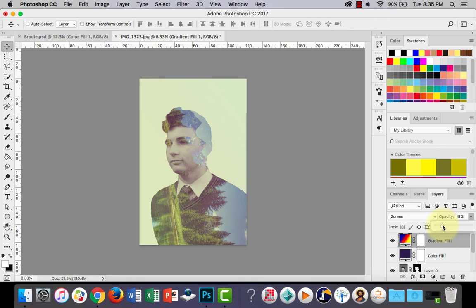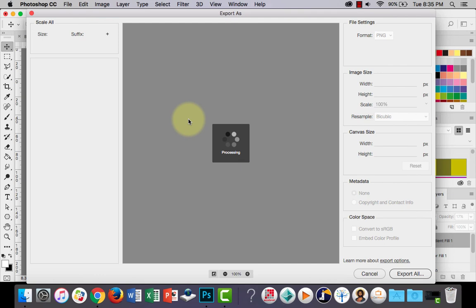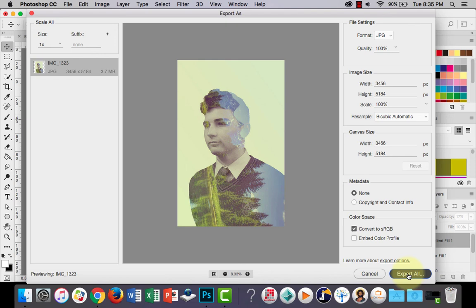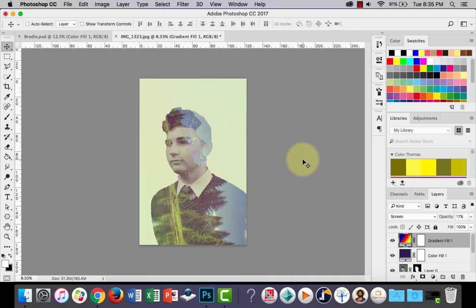Alright, so that's it. You can now go to file, export, export as, and let's choose a JPEG, 100% quality, export all, choose a location. Give it a name, and I'll save it in my double exposure folder. And that's it, thanks for watching.